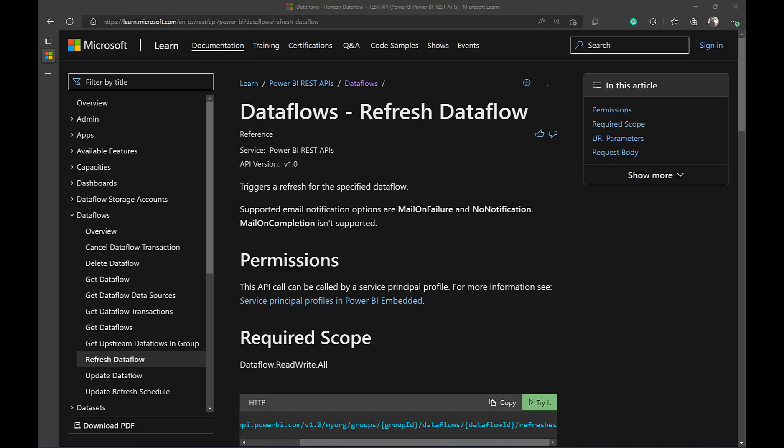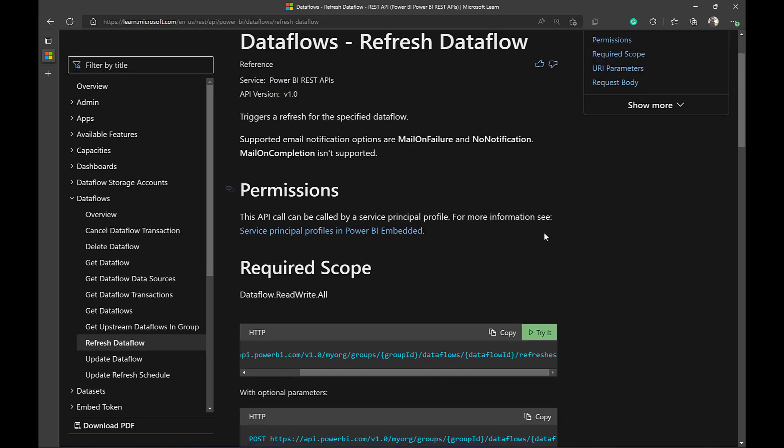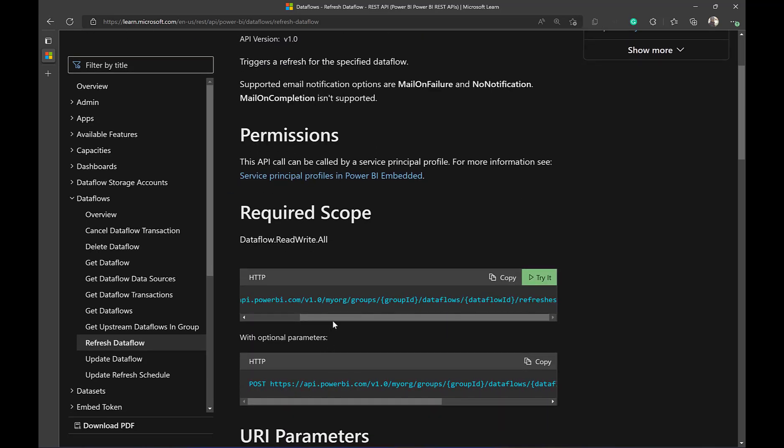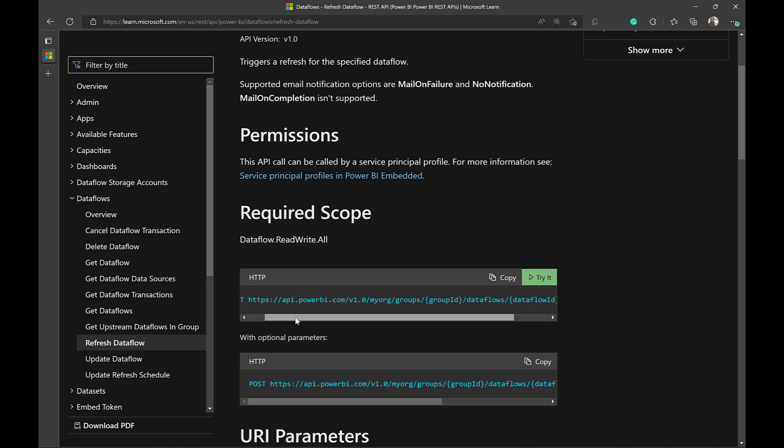Now, let's dive into the API. If you search for the Power BI REST API, you will find that we have a group of APIs for the data flows. Now, the API that we are interested in is the refresh data flow. We look at this API here in the documentation. It's a post API, so that means we are required to provide a body, and it has two parameters in the URL, which is group ID and data flow ID. Group ID is the workspace ID that contains the data flow.